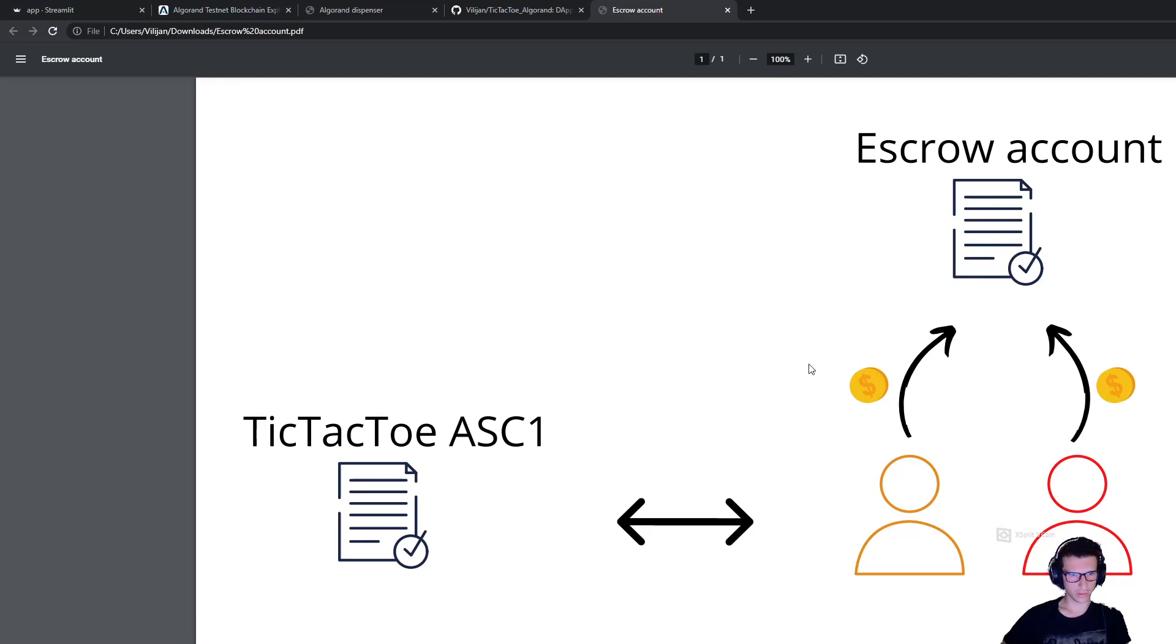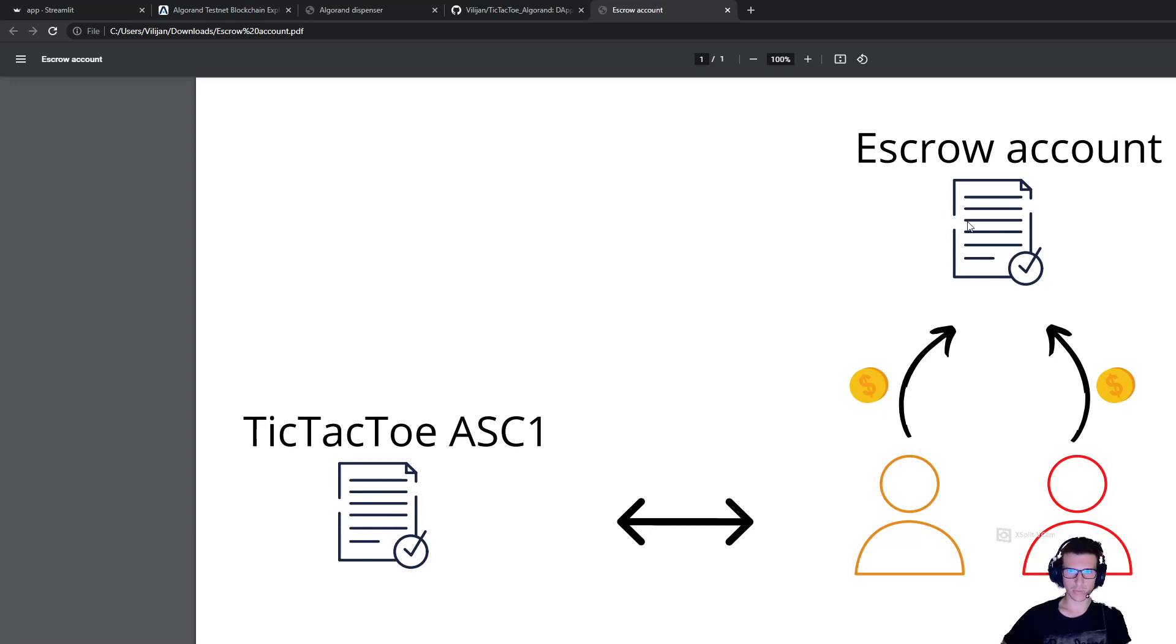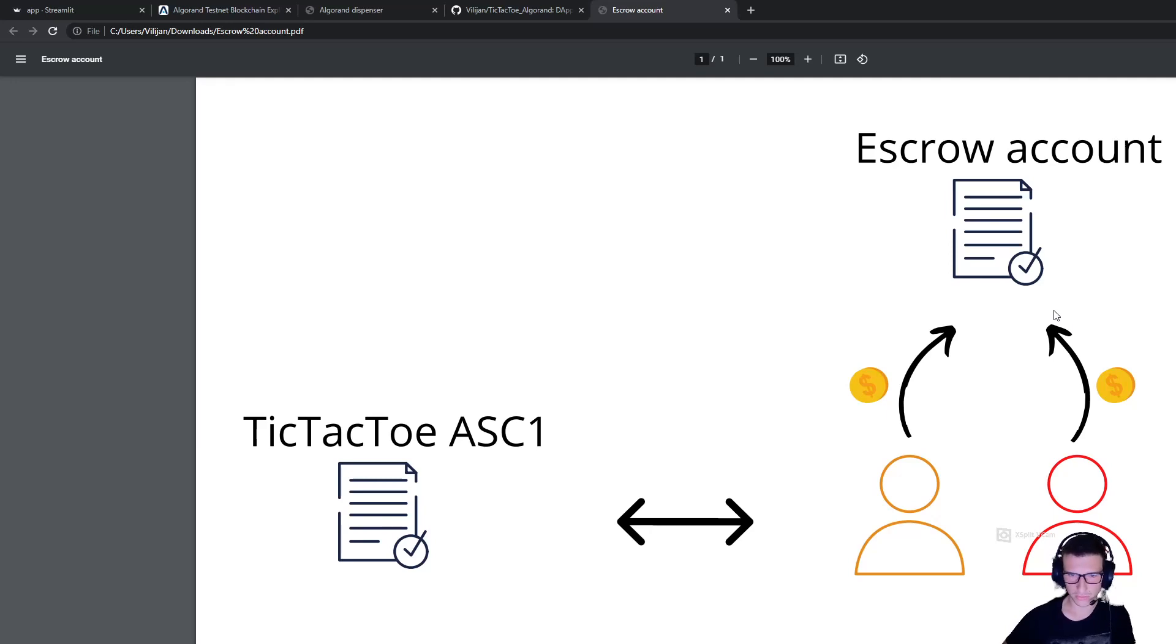The overall idea is that we have two smart contracts. One is Stateful that holds the tic-tac-toe game logic, and the other one is Stateless which holds the funds and afterwards approves the refund money transaction. So let's see how we can play this game.